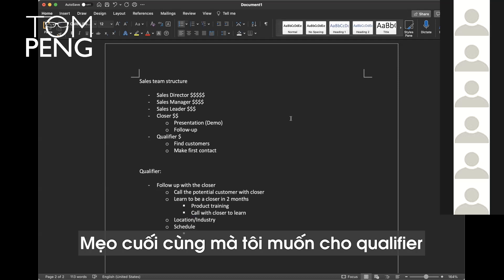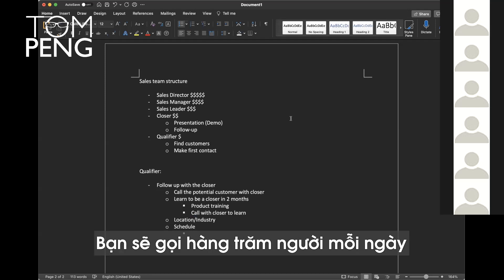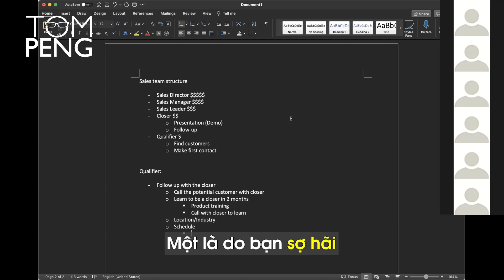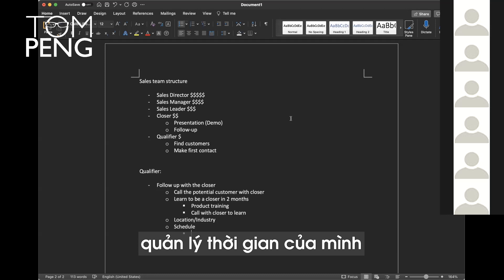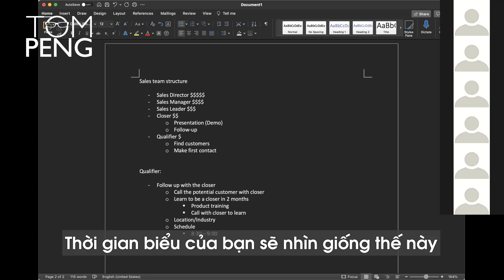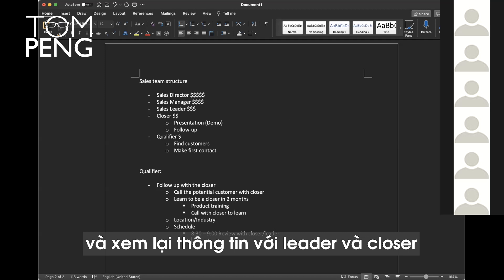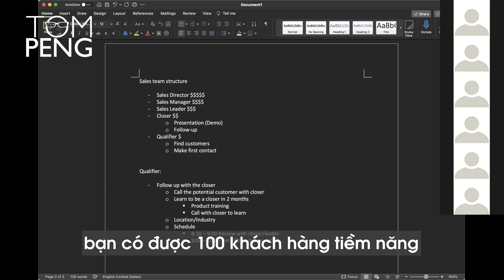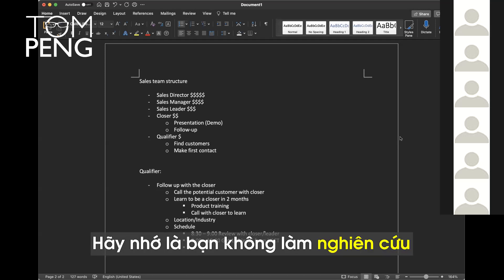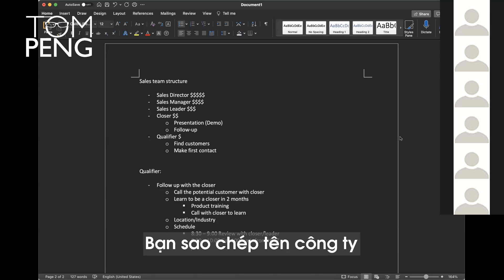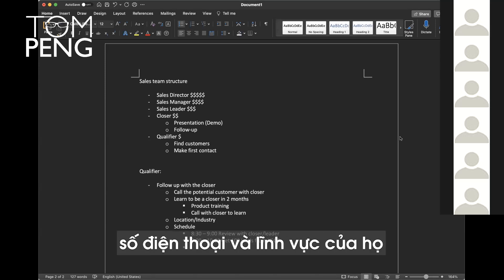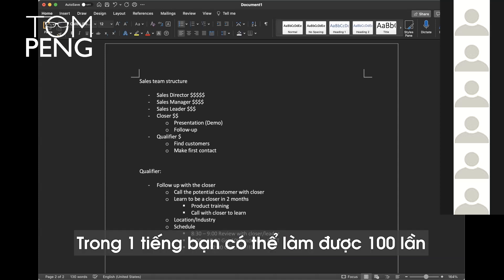The last tip I want to give to qualifier is good time management. You're going to call hundreds of people every day. The reason why you can't do it: one, you're scared, you don't want to call. And two, you don't know how to manage your time. Usually it's one, almost always one. So your schedule should look like something like this. From 8:30 to 9, maybe you get on a call and review with closer leader. From 9 to 10, you get 100 leads from wholesale county. Remember, you're not researching, you're just copying the data. You're copying company, contact person, phone number, industry. You just copy to a sheet. It's very easy. In one hour, you can do 100.